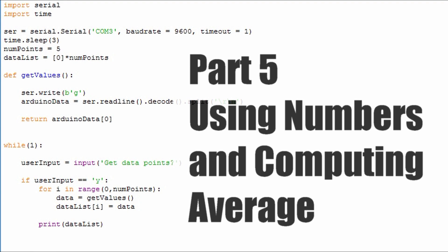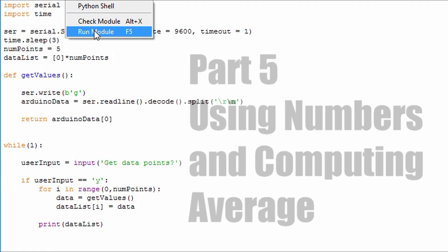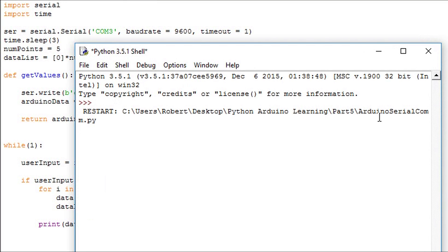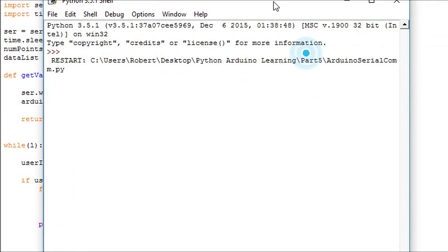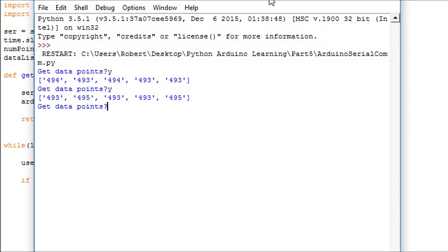Hello and welcome to part 5 in this video series on Python and Arduino serial communication. In this video we're going to go over using numbers and computing the average of a data set. We'll start where we left off in part 4.